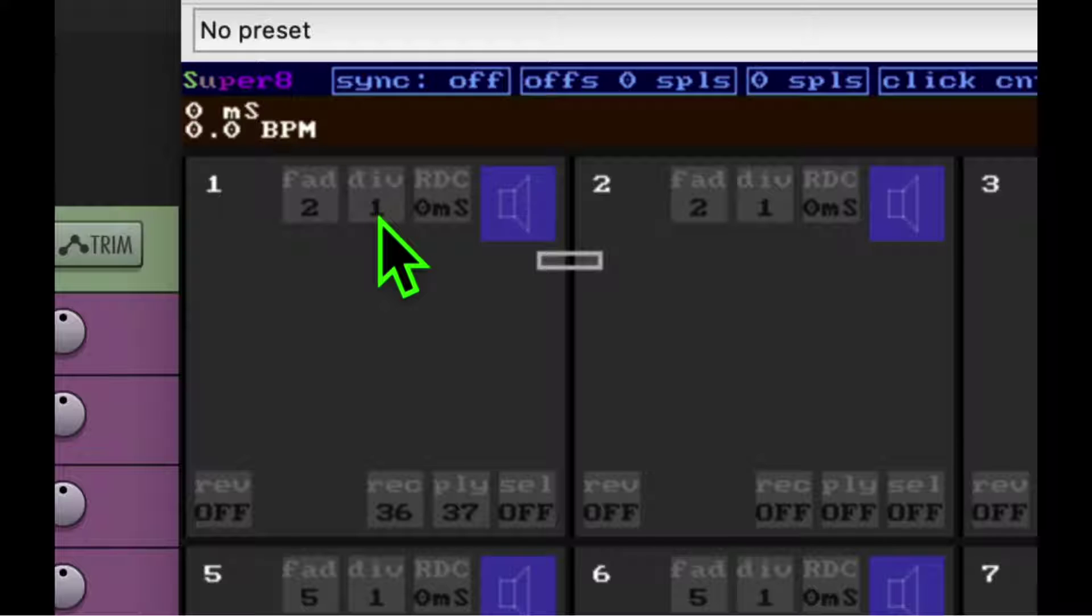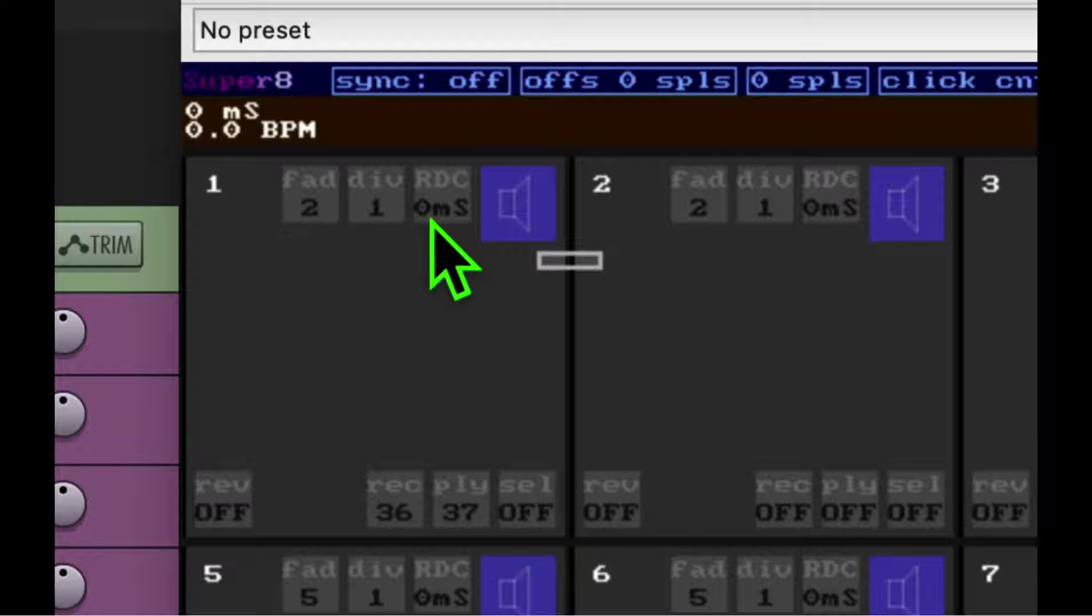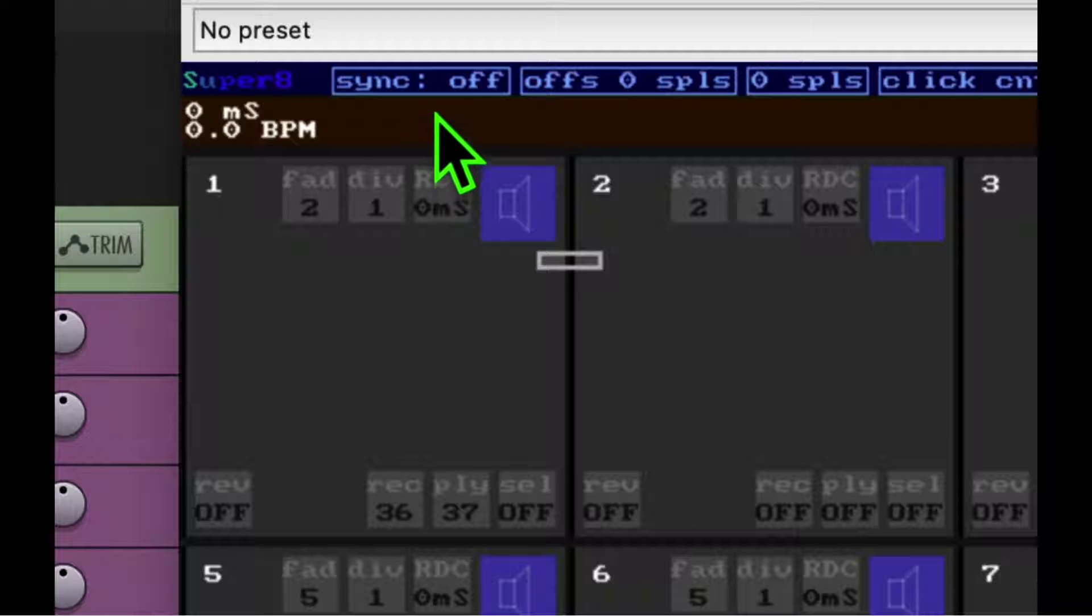The div button will take your sample and chop it up into smaller parts and play them back. Or you can record it with the div button set to record smaller amounts. So the RDC button is interesting. It puts a delay into the recording.